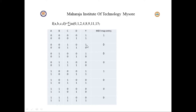There is no minterm 3, so output is 0. Minterm 4 is present, output 1. Minterms 5, 6, and 7 give output 0. Minterm 8 is present, output 1. Minterm 9 is present, output 1. No minterm 10, output 0. Minterm 11 is present, output 1. No minterms 12, 13, 14. Minterm 15 is present, output 1.